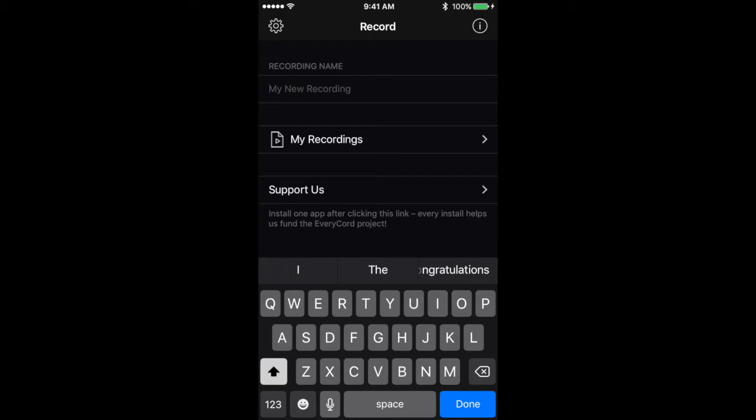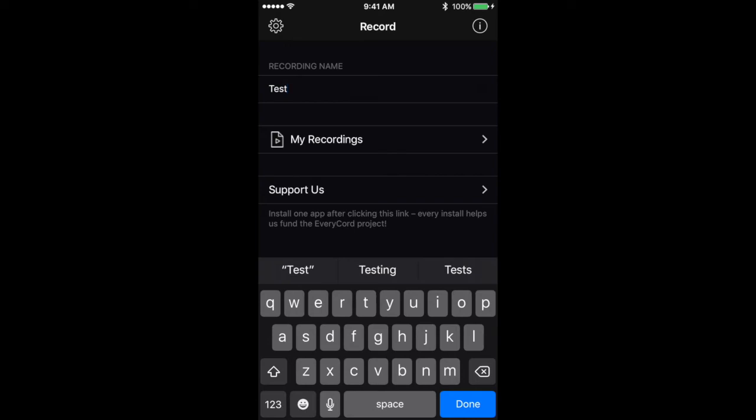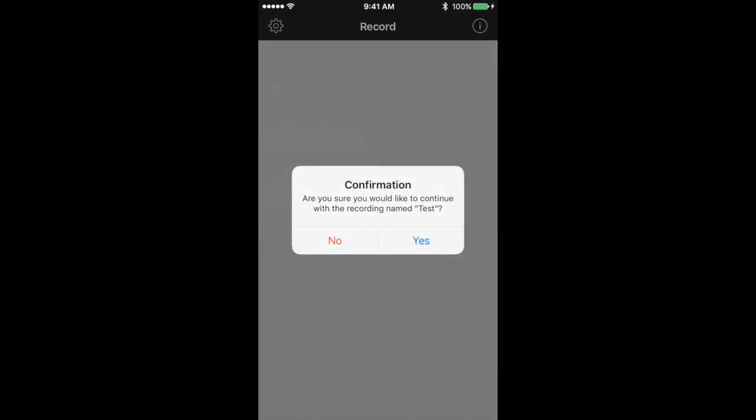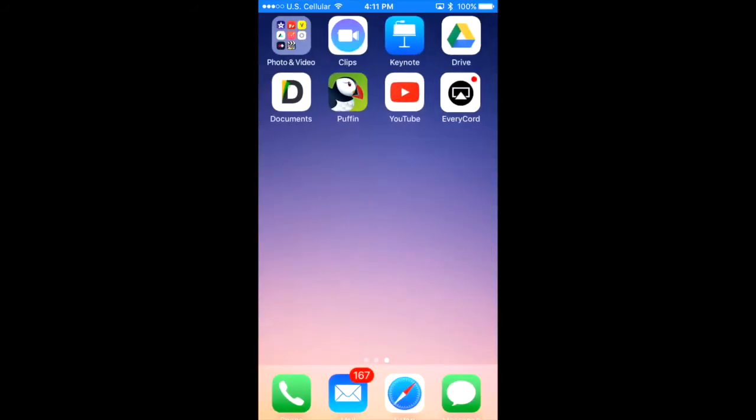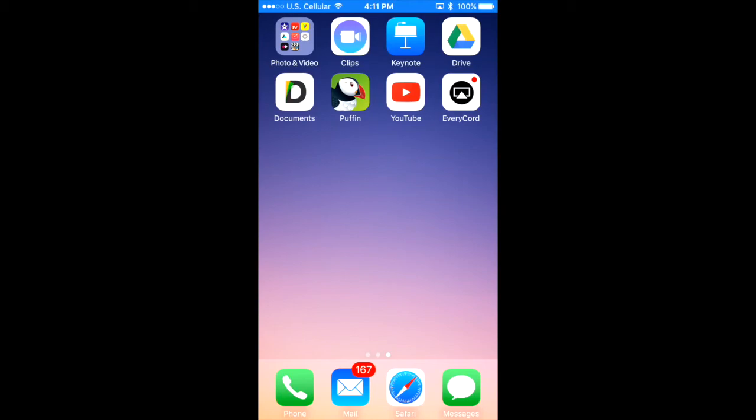That's where you're going to title your clip that you're going to record right off the bat. So in this case I'm just going to do Test and I'm going to hit Done. And a little message here will pop up like, are you sure you want to name it Test? And I just want to hit Yes.